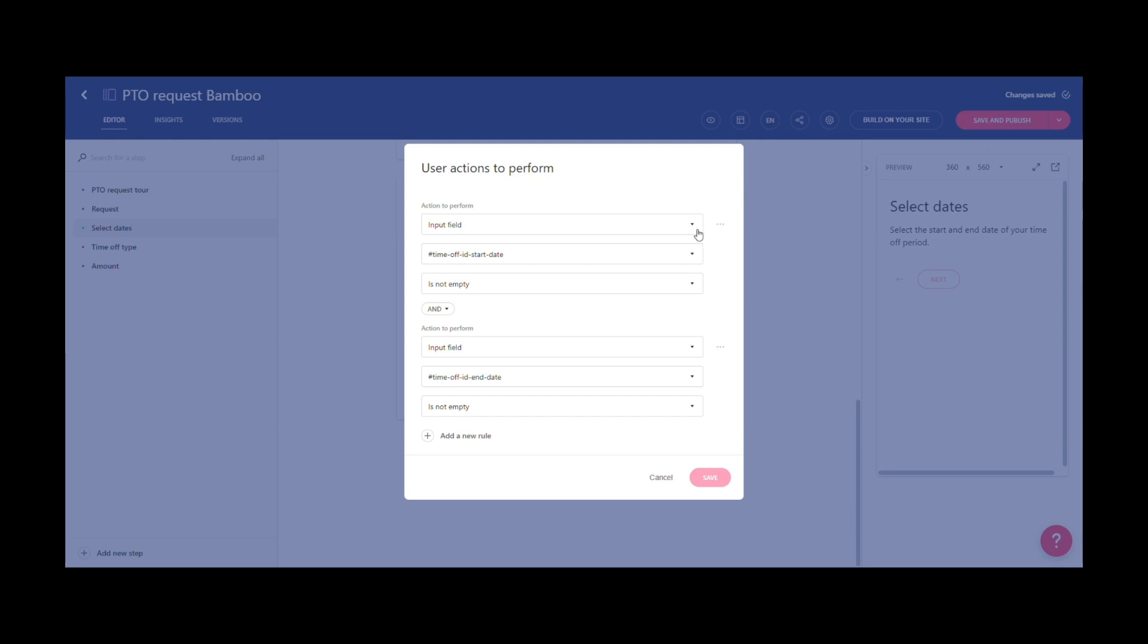You can base your requirements on different types of page elements, whether that's input fields, drop-down menus, or checkboxes.